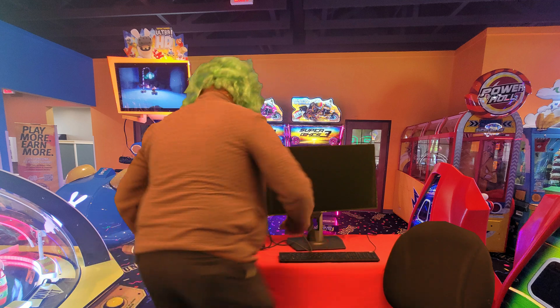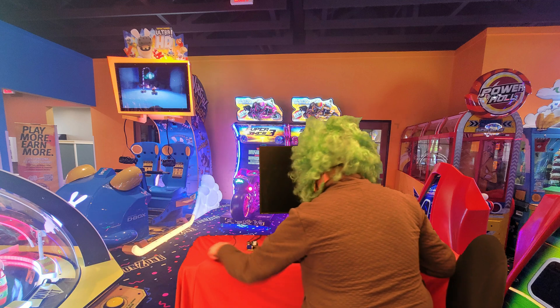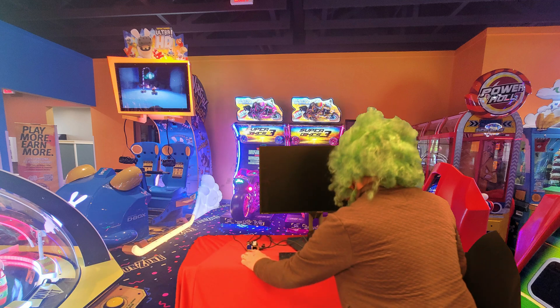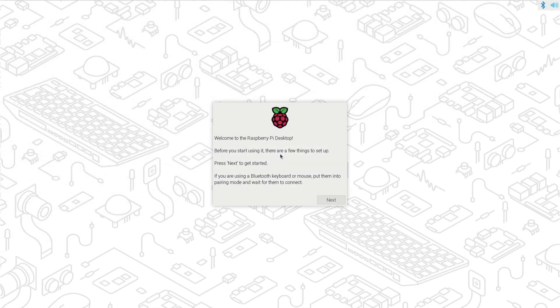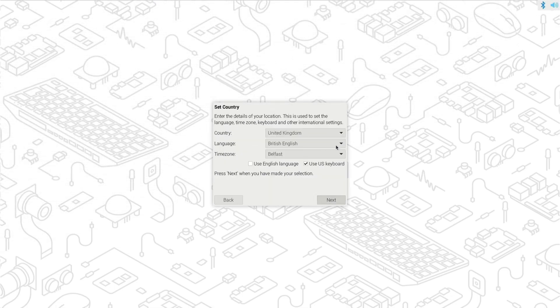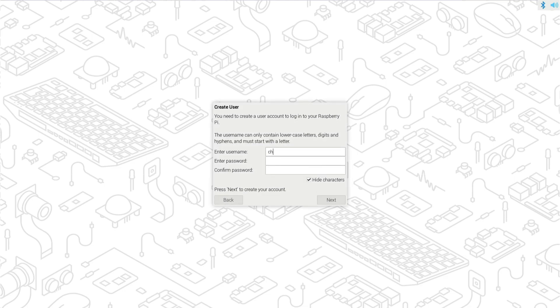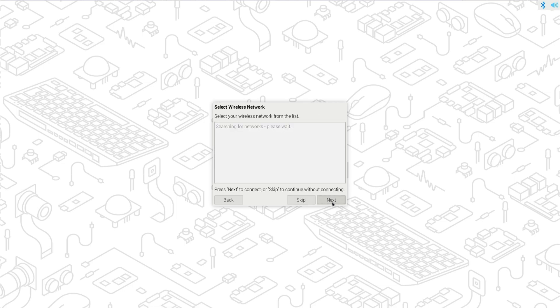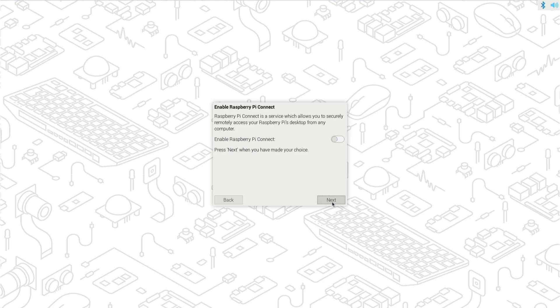Now let's sit down and get this ready to go. Well, this is the first time I'm booting a Pi here. Let's go next. Country. Next. Now I need to have a name. Charles. And I'll put a password in. I'll just throw something in there. Next. As for the wireless network, I'll select that later. Next. Future browser. Chromium. Next. Now it wants me to enable Raspberry Pi Connect. That will allow other PCs to be able to connect to my Pi. Do I want it? What the heck. You never know. Next.